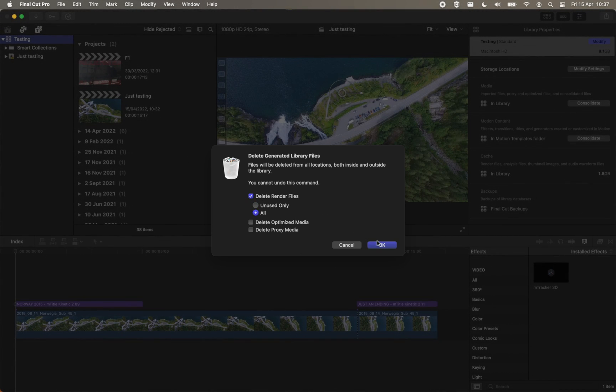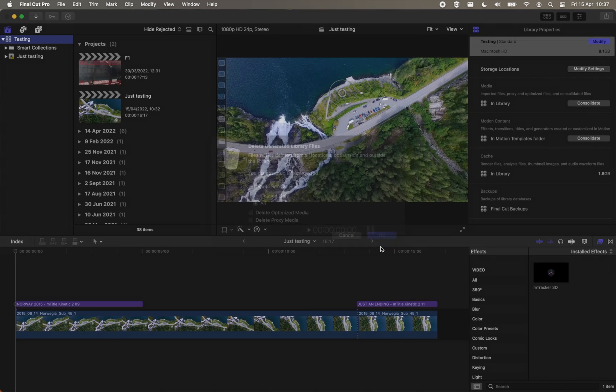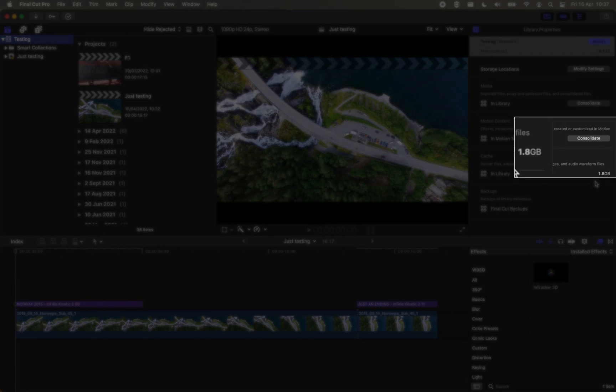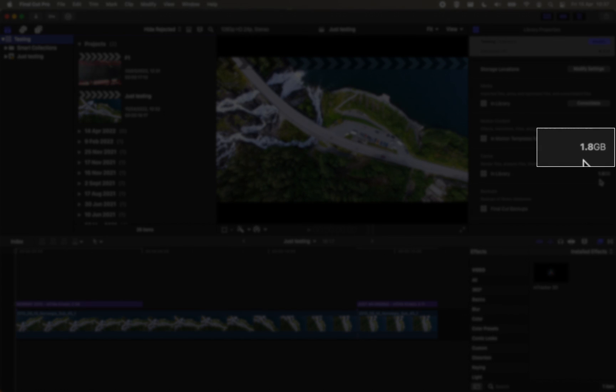In our case, we've managed to get rid of over 1GB of render files in a very small project. Obviously, the numbers are going to get bigger in larger libraries, especially if you haven't done this procedure in a while.